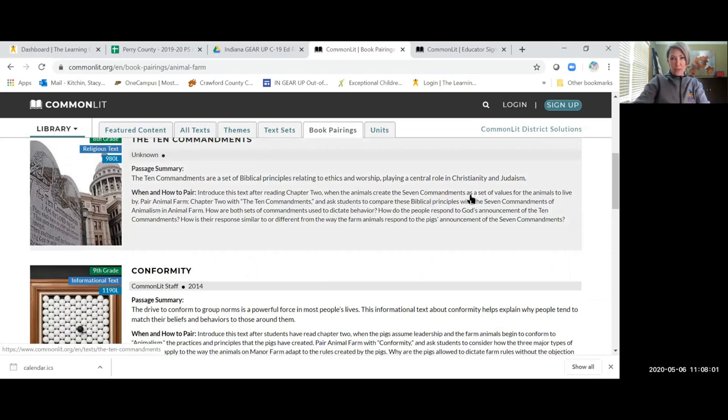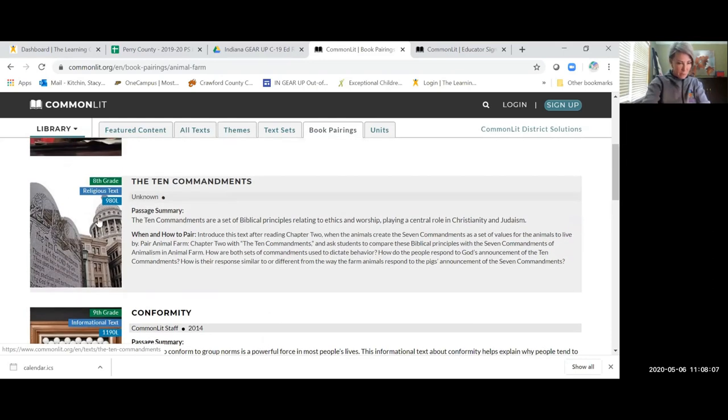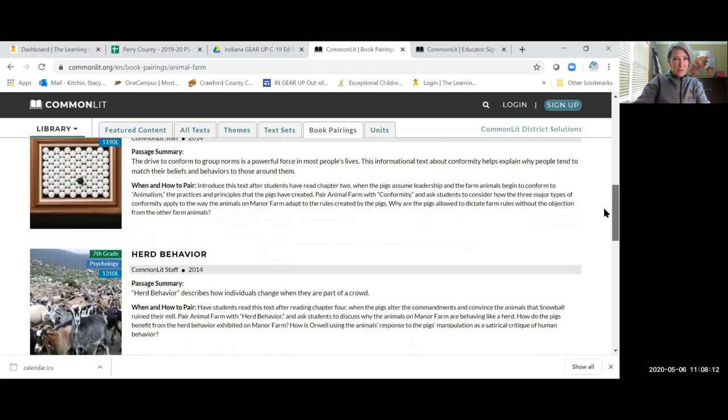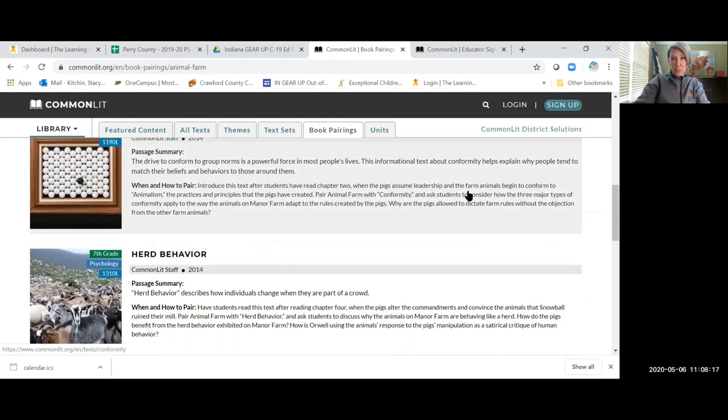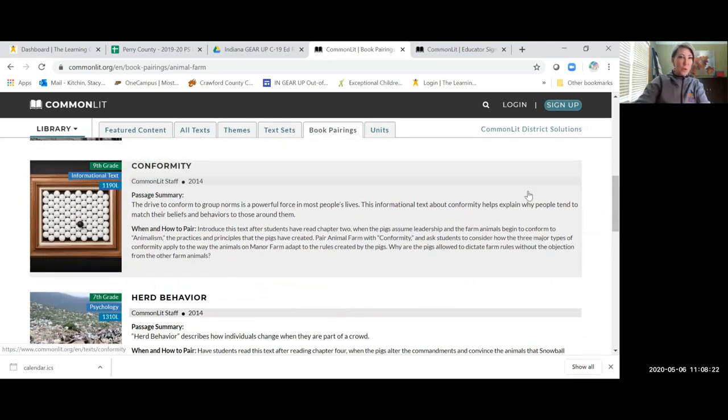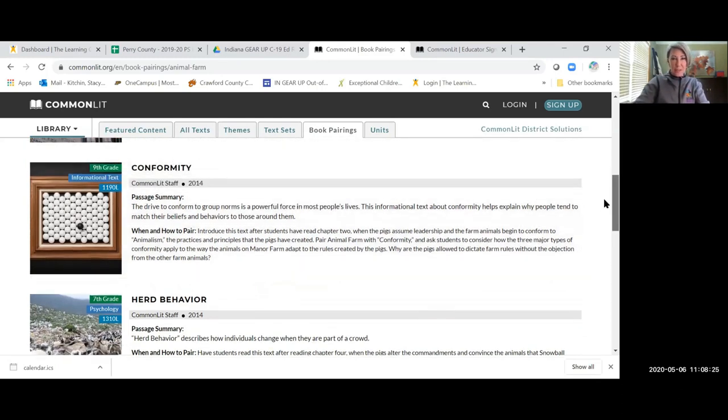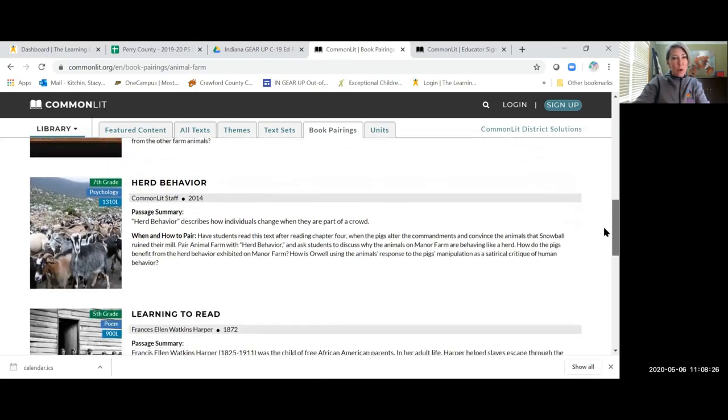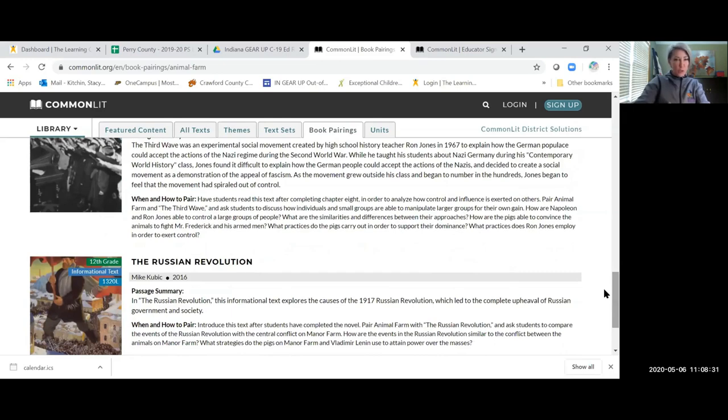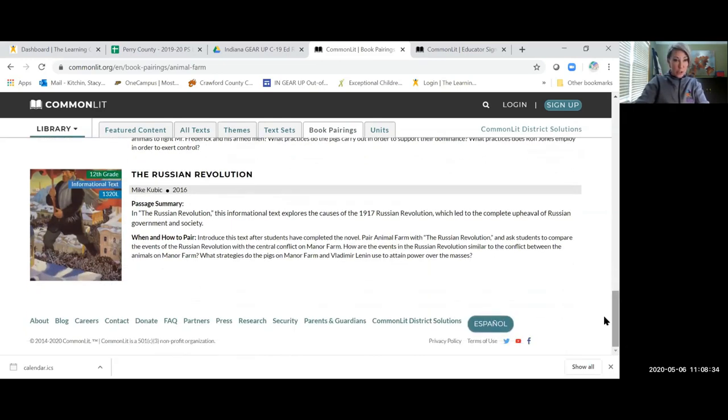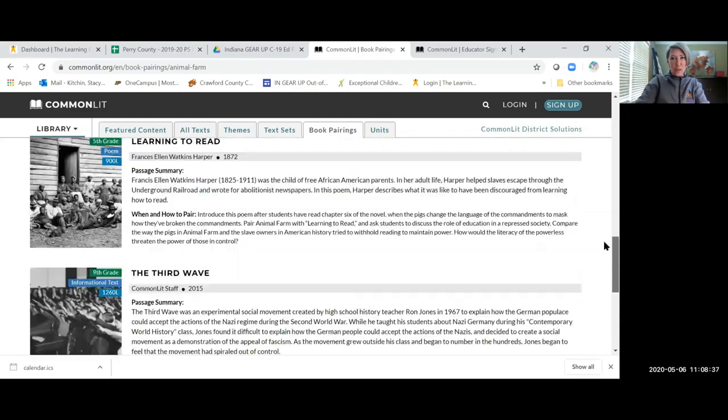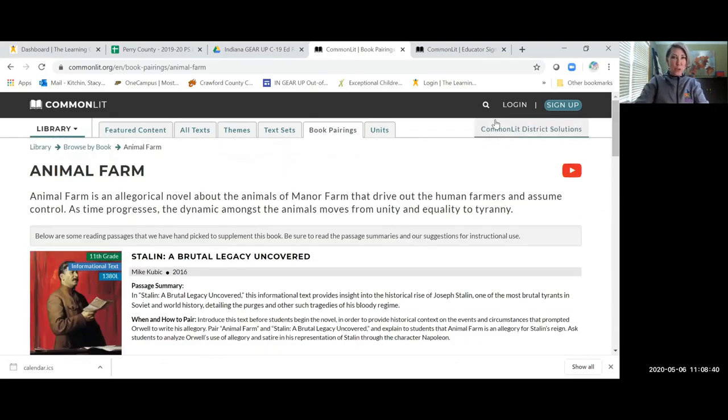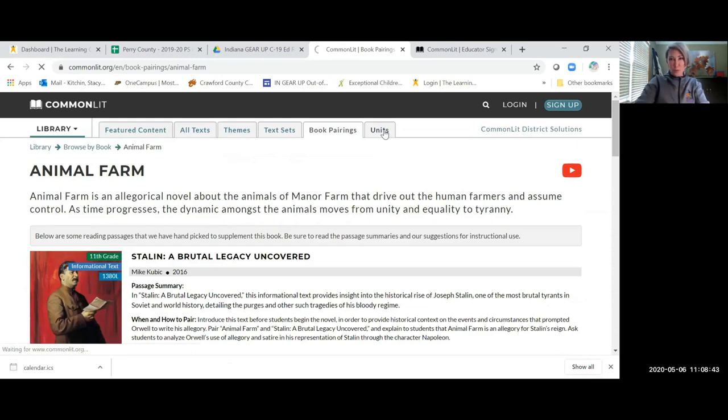After they read chapter two and the pigs assume leadership and farm animals begin to conform to animalism, they want you to have the kids read about conformity. This is a great way and a nice way that they have it all laid out for you on when to provide additional texts, some great questions that can be asked. And I think it's just a great in-depth resource for the literature teachers.